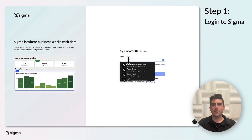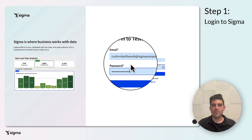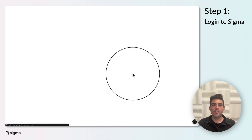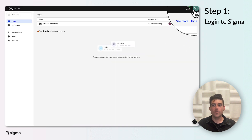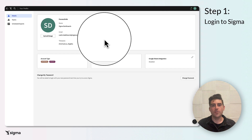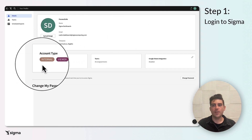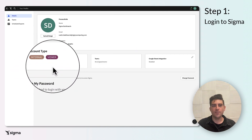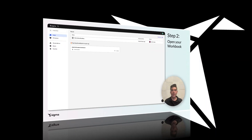Sign in to Sigma using an account with the necessary permissions. As a best practice, we recommend setting up a special service account for the purpose of displaying dashboards. This ensures that you're only displaying data that you're authorized to access, thereby maintaining data integrity and security.